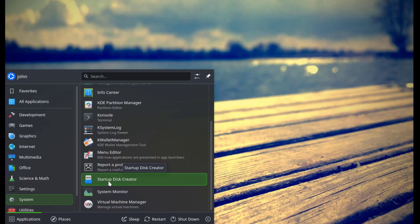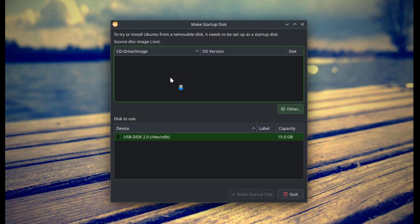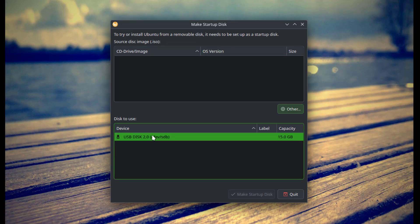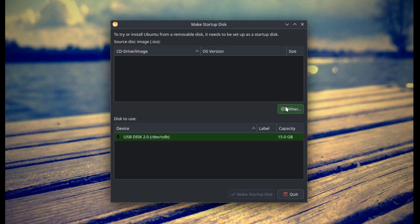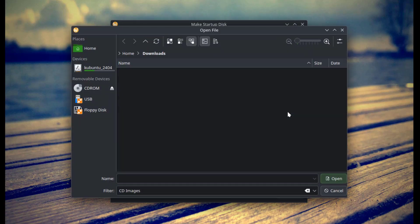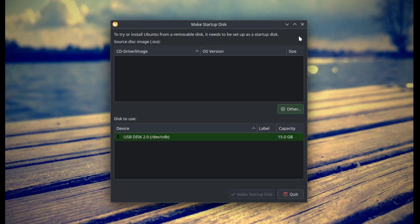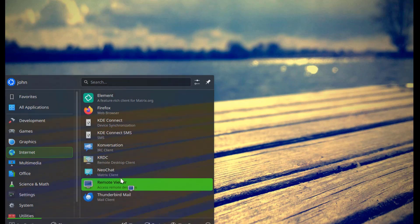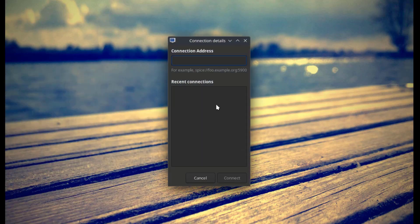I'll open the Startup Disk Creator. This is the Remote Viewer — you just have to type the address here.